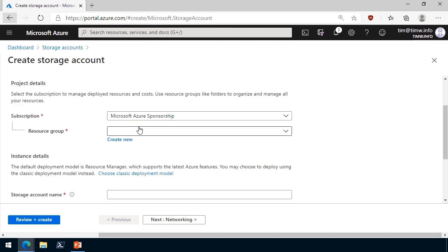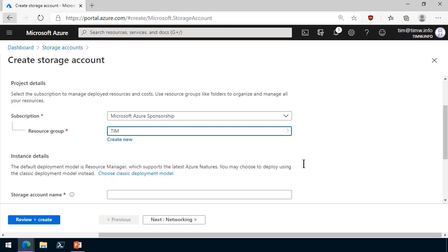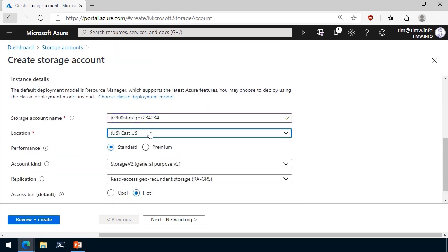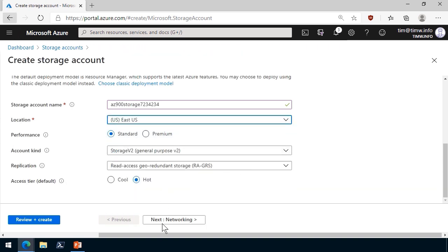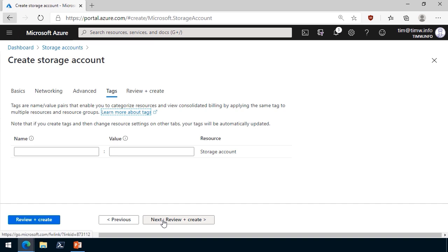First of all, I'll make sure that I'm storing it in my TIM resource group because that's where my policy is scoped. I'll give it a name, az900Storage, and then with a whole bunch of integers. I'm in EastUS. That's true.